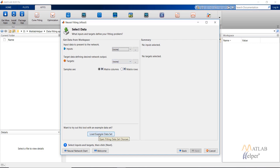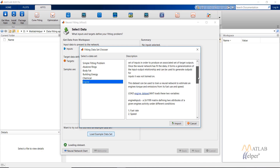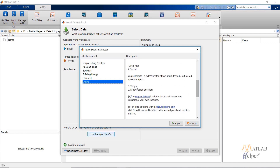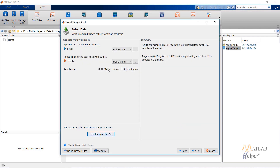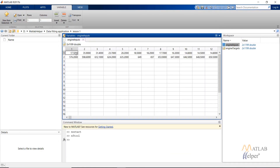I will be using an example dataset. Click on the engine dataset. In this we have two inputs — fuel rate and speed — and two target values: torque and NOx emissions. We have 1199 samples of each. Click on Import. I have selected matrix columns.